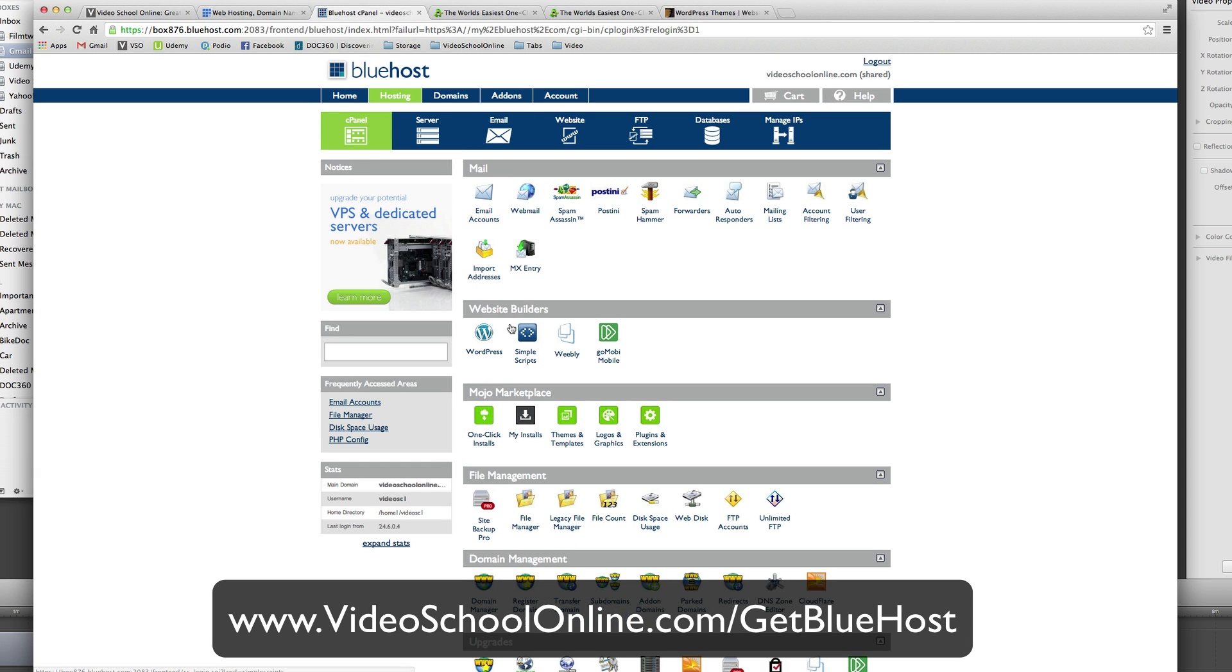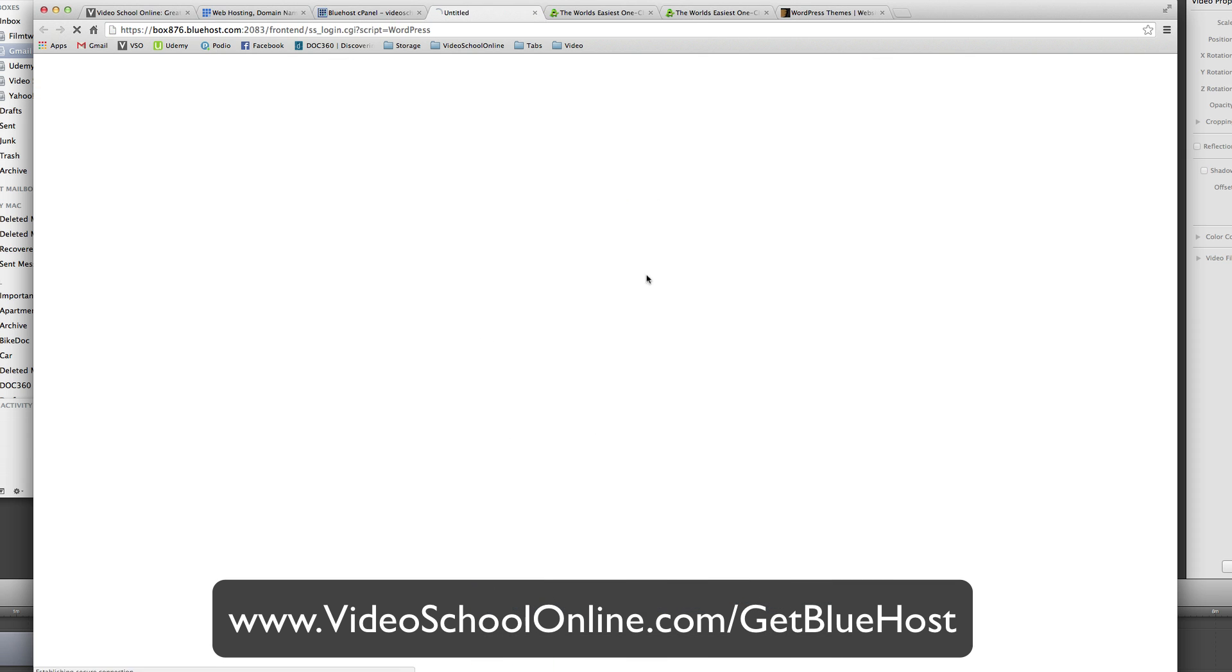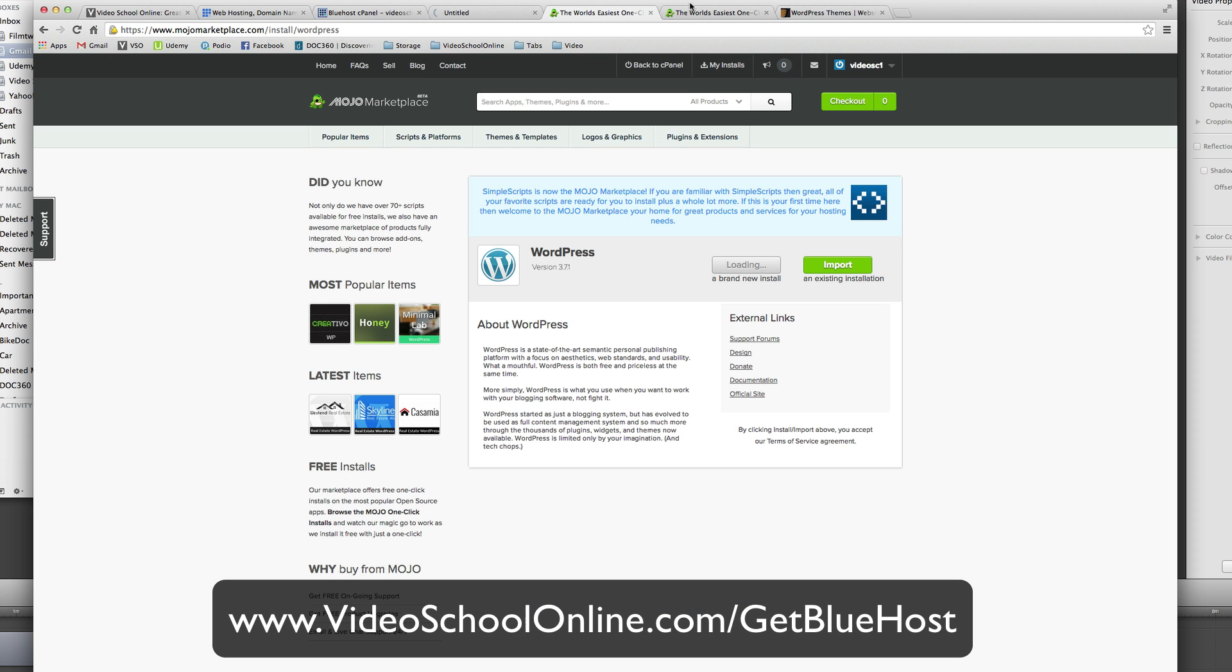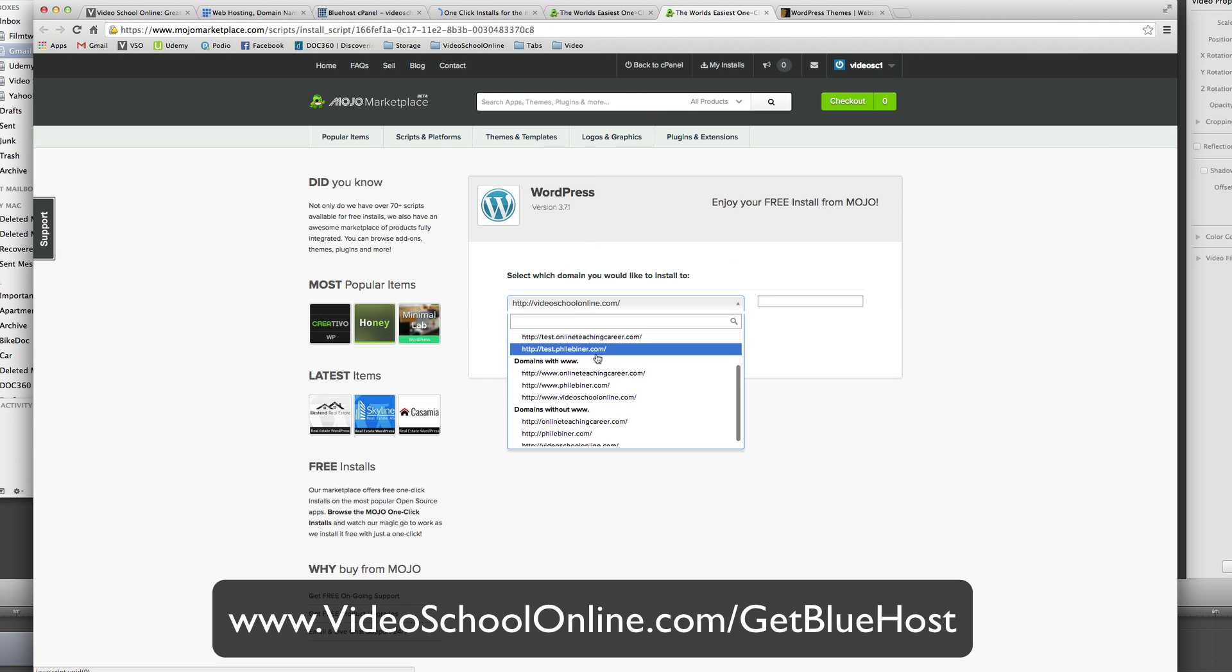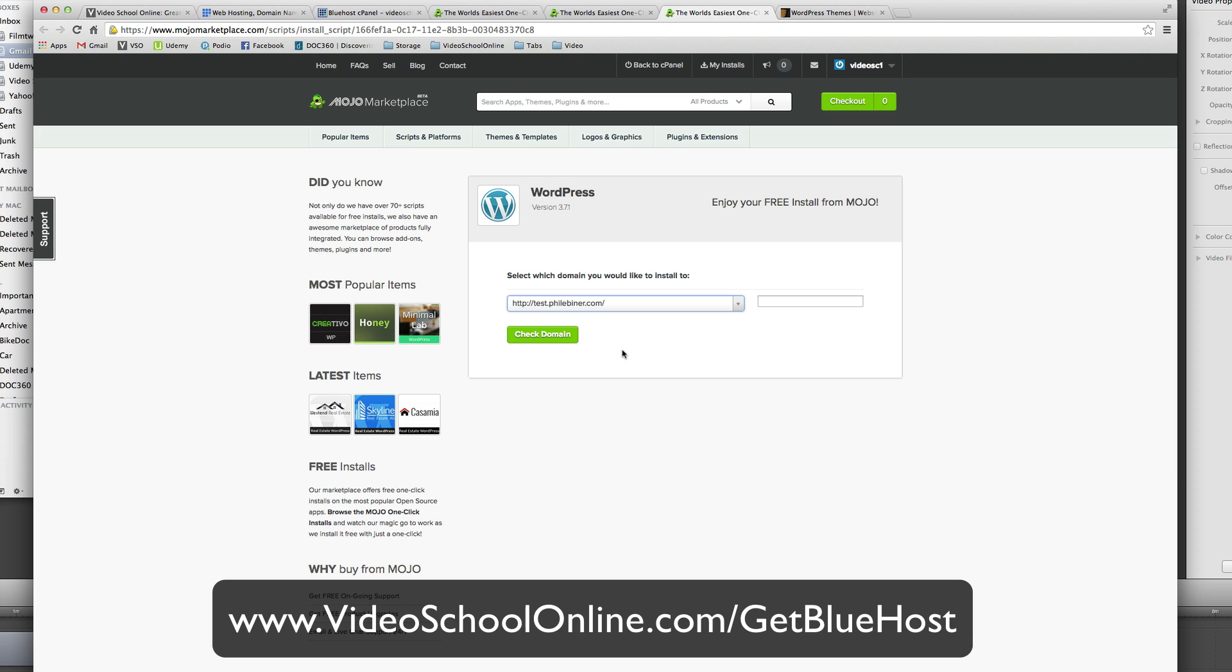If you go to cPanel, you go to WordPress and this will install a WordPress theme. So then once you click this, you want to click load and it will take you to this page where you can select your domain that you want to load your installation to.